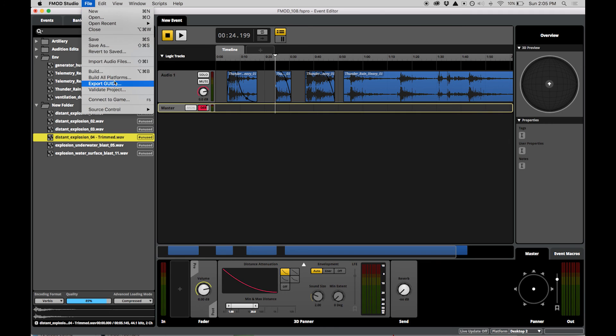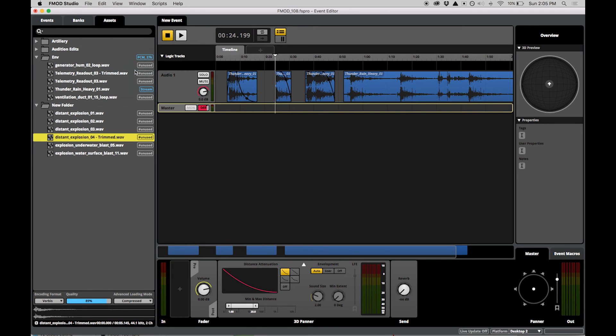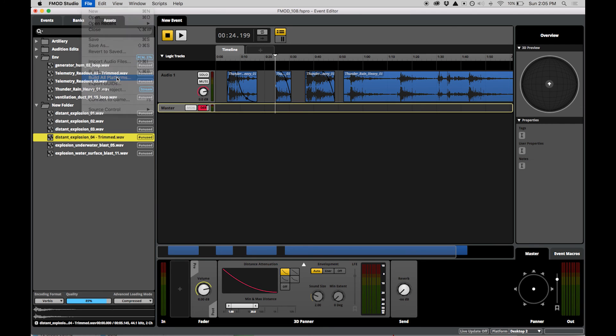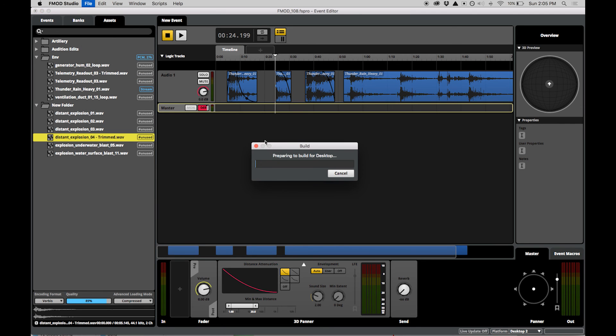Finally, the Build option in the File menu builds the active platform setting. To build all platforms, select Build All Platforms from the File menu.